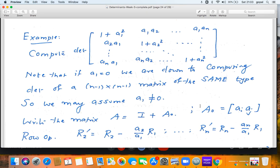I want to compute the determinant of the matrix whose (i,j) entry is δ_ij + a_i a_j. Explicitly, the matrix has entries: first row is 1+a₁², a₁a₂, ..., a₁aₙ; second row is a₂a₁, 1+a₂², ...; and the last row is aₙa₁, aₙa₂, ..., 1+aₙ². Note that if a₁ = 0, the first row is simply (1, 0, 0, ..., 0), and we can expand and reduce to an (n−1)×(n−1) matrix of the same type. So we may as well assume a₁ is non-zero.